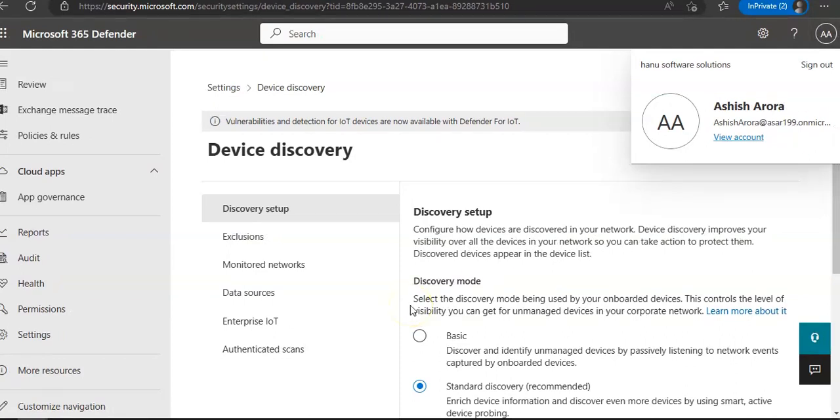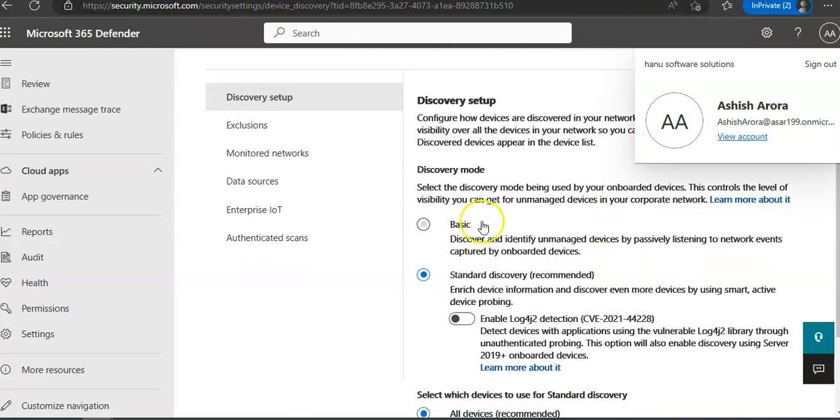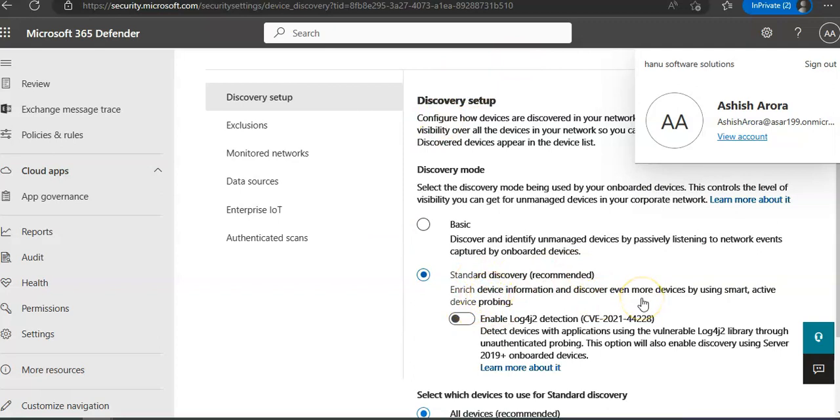And then other options would be that you need to refresh the page or try it with a private window. Sometimes it doesn't work but I hope this will work. Make sure that your discovery setup is Standard Discovery and it's recommended. It enriches device information and discovers even more devices by using smart active device probing.